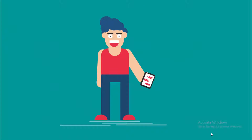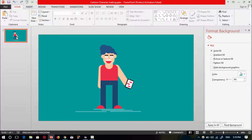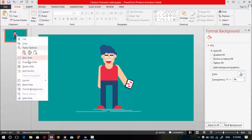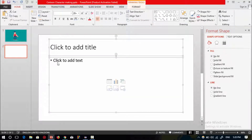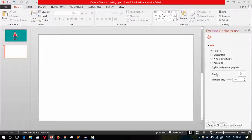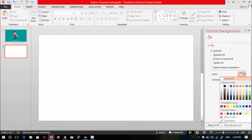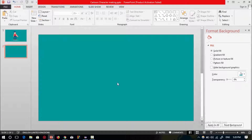In this tutorial I am going to show you how to make this cartoon character on PowerPoint. First, select a new slide, delete all the text boxes, and change the background color.